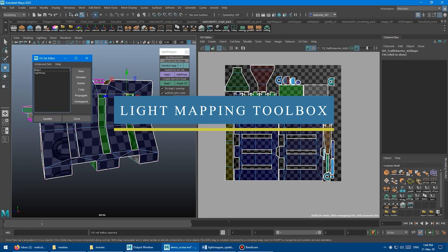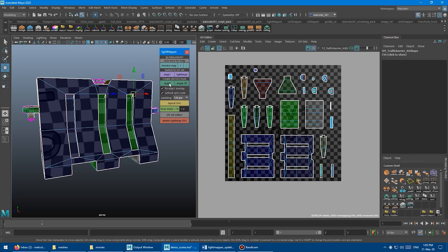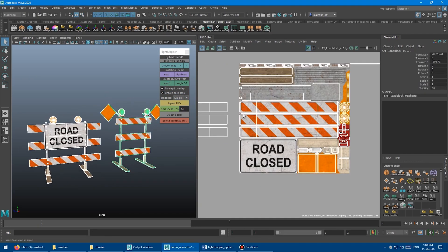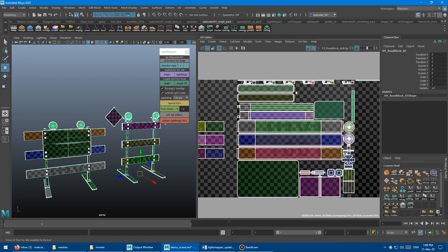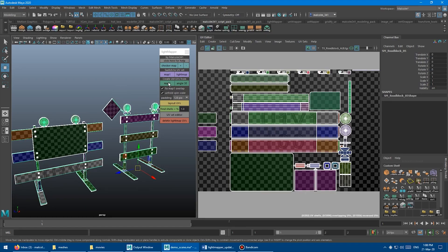Next, we have the Light Mapping Toolbox, which helps you to create light map UVs in Maya to correctly build the lights of your game engine.